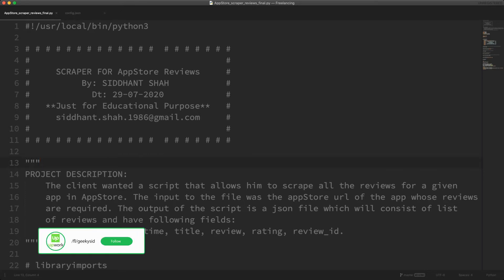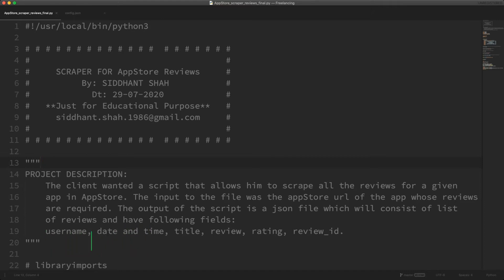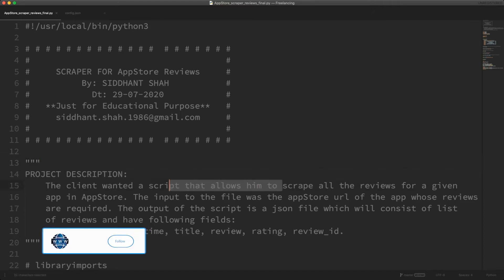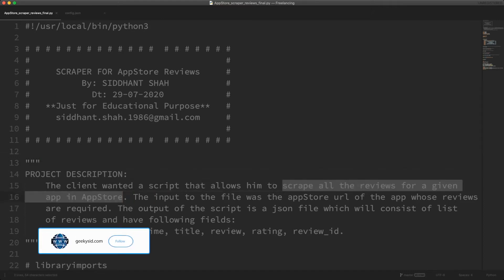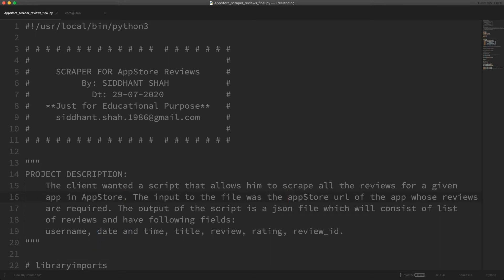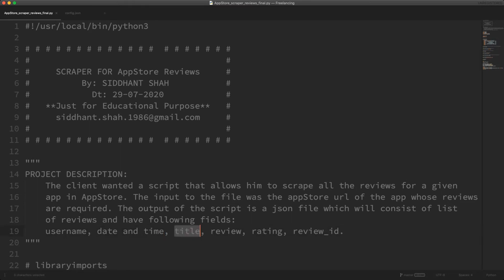The script needed to have the capability of fetching all the reviews for a given app from the App Store and store it in a JSON file. The data points required were the username of the person who has given the review, time of the review, review title, review text, rating given by the user, and the review ID.